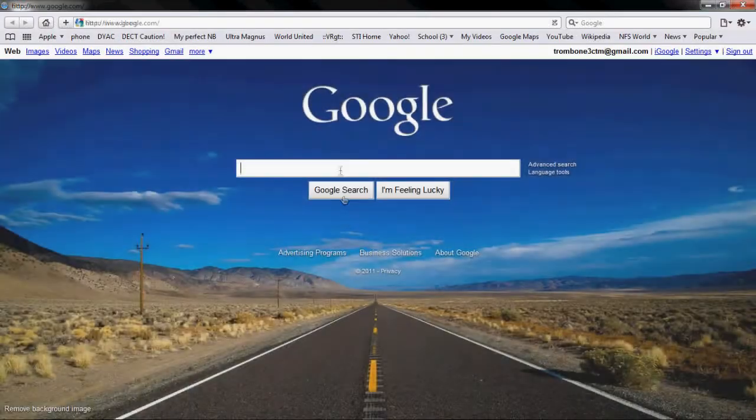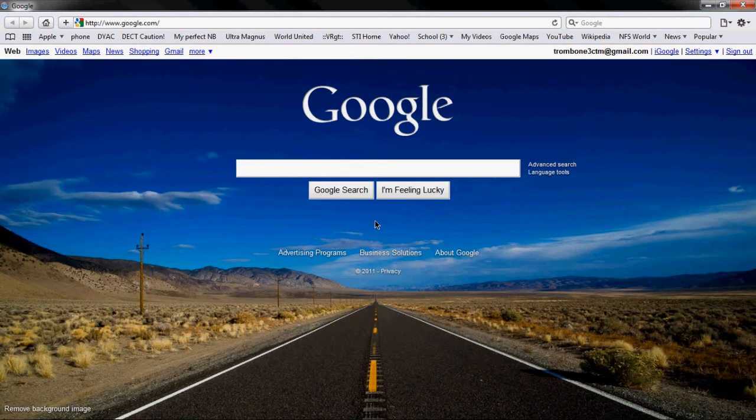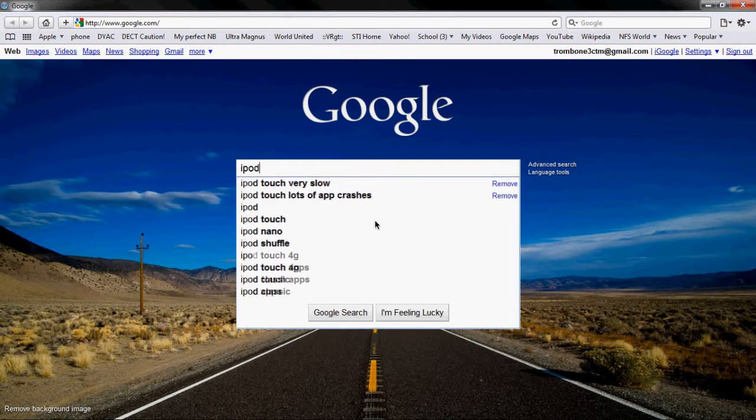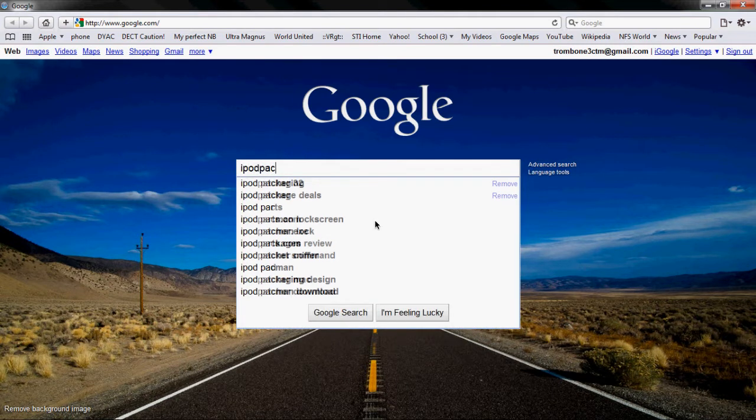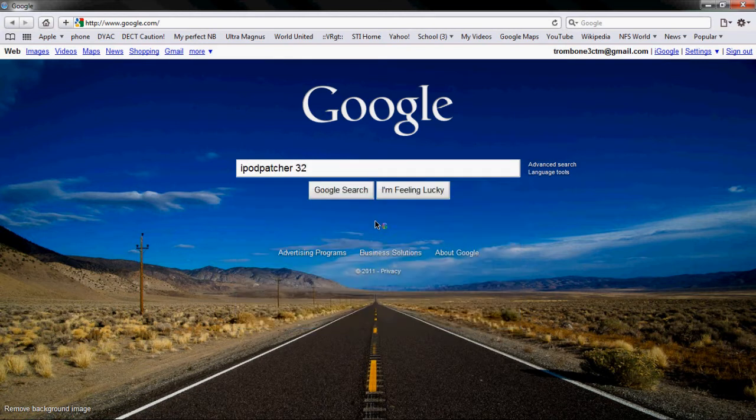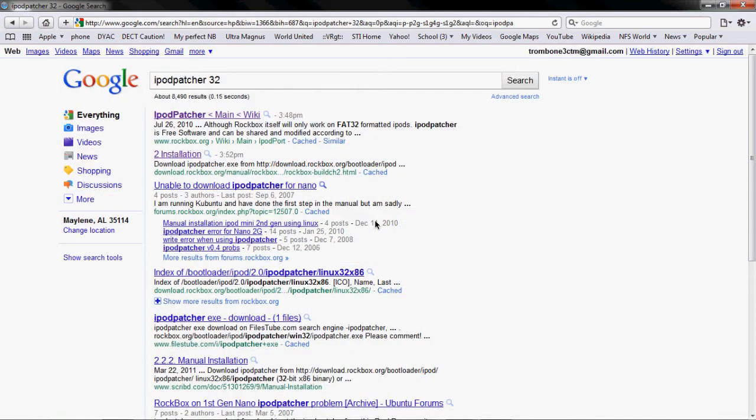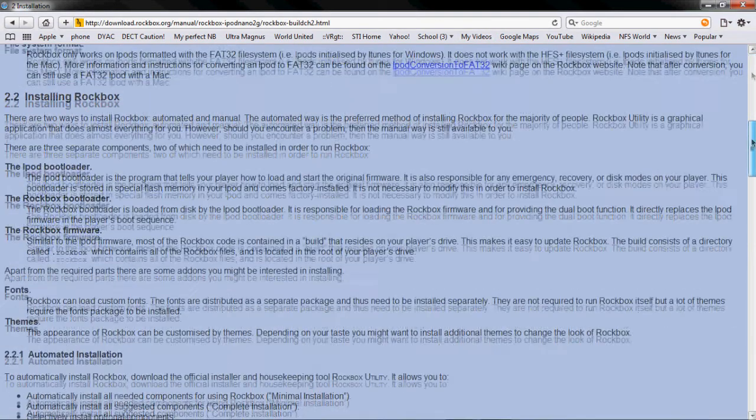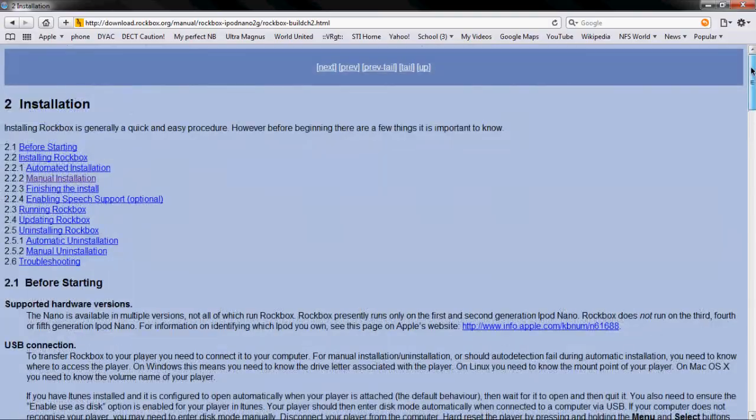And okay so now we have it enabled for disk use. And now you'll want to go to download iPod patcher. Now this can be a little tricky to find. So you'll just go on to google search iPod patcher 32 and then go down to the second link. Or you can just follow the link that I've given you on the screen.